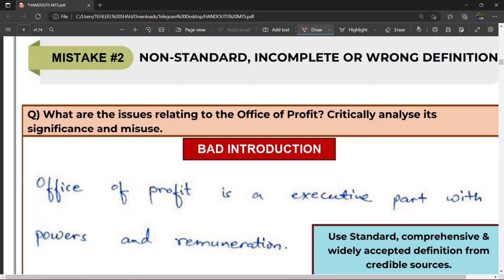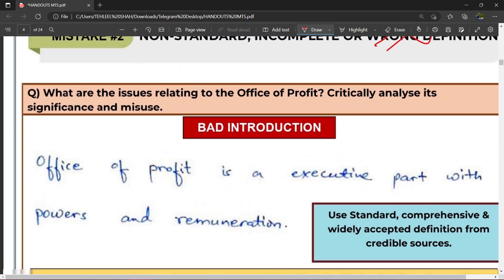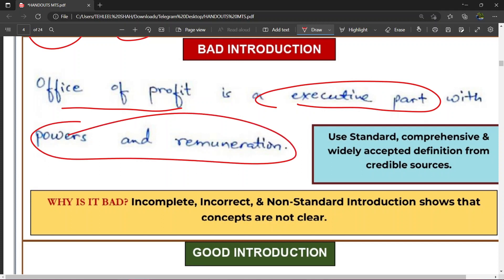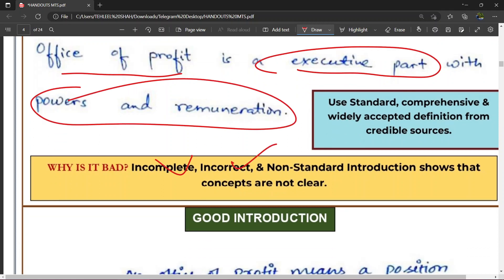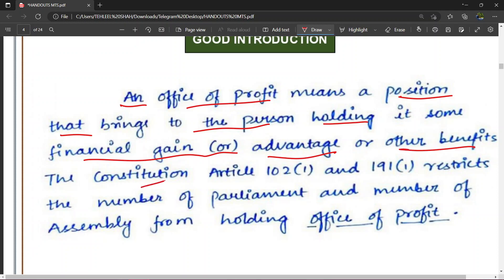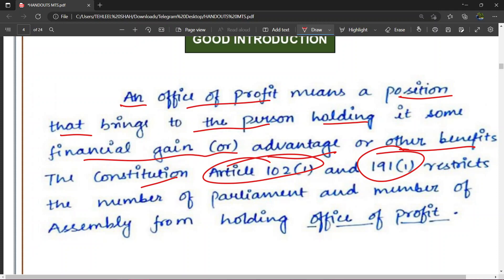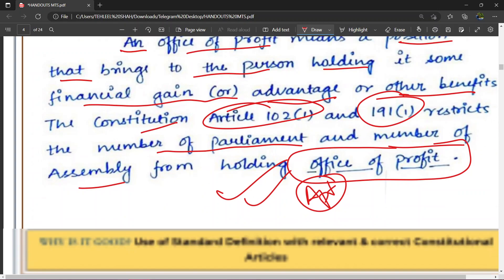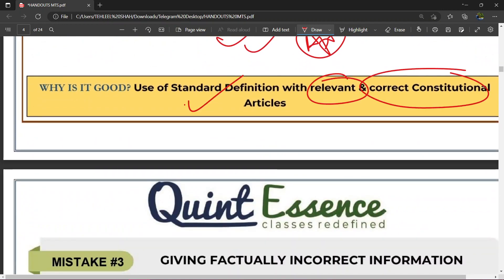Mistake number two — aapne ek galat definition de di apne introduction mein. Dikho, question kya pooch raha hai: 'What are the issues related to the office of profit? Critically analyze the significance and its misuse.' To office of profit pe question hai, to aapko define karna hai kya office of profit hoga. Is bachche ne definition hi galat di: 'Office of profit is an executive part with powers and remuneration.' Ab ye ek standard definition nahi hai — it's incomplete, it's incorrect and non-standard. Good introduction kya hai? 'An office of profit means a position that brings to the person holding it some financial gain or advantage or other benefits. The Constitution Articles 102(1) and 191(1) restricts the Member of Parliament and Member of Assembly from holding an office of profit.' Bilkul apt introduction hai, bahut achi definition hai — use of standard definition with relevant and correct constitutional articles.